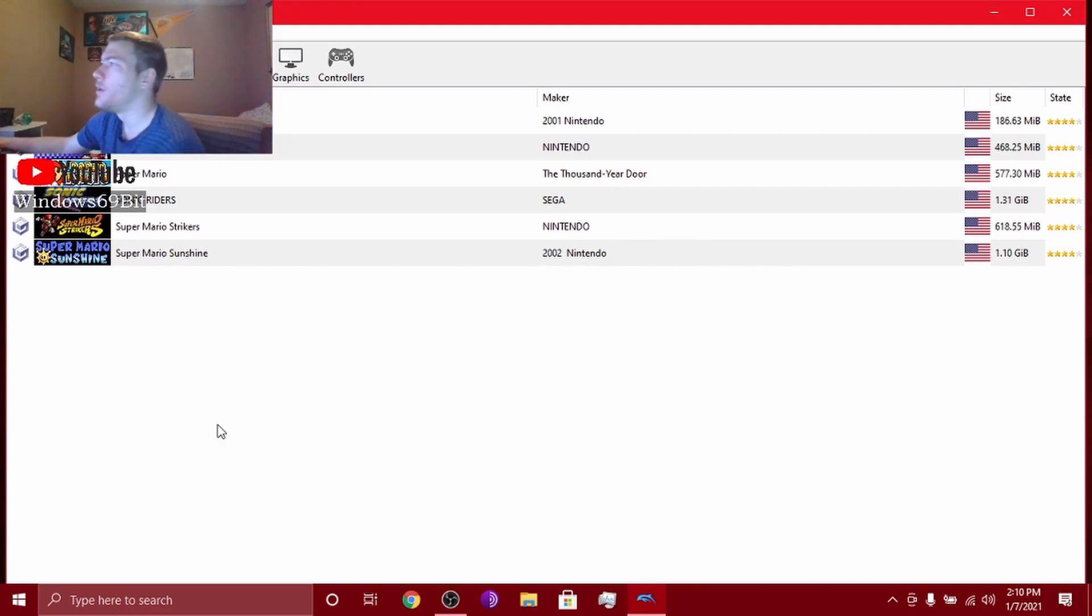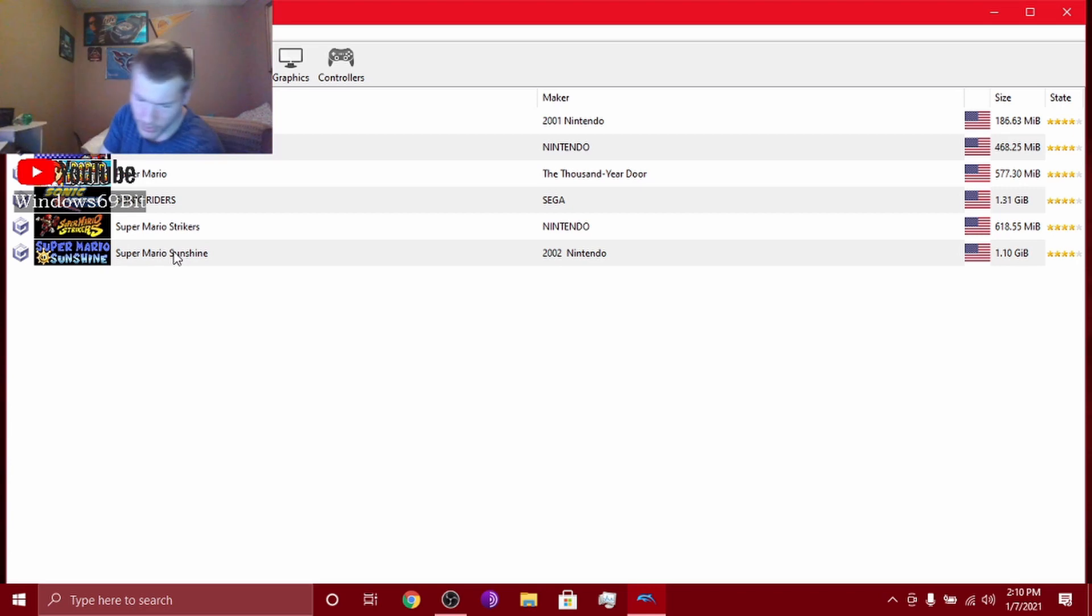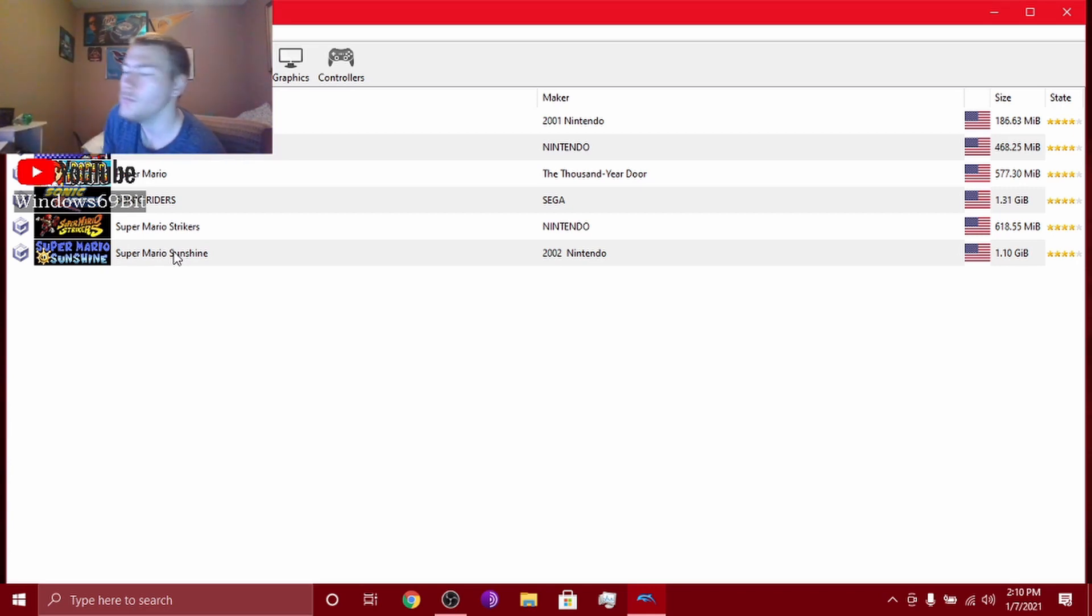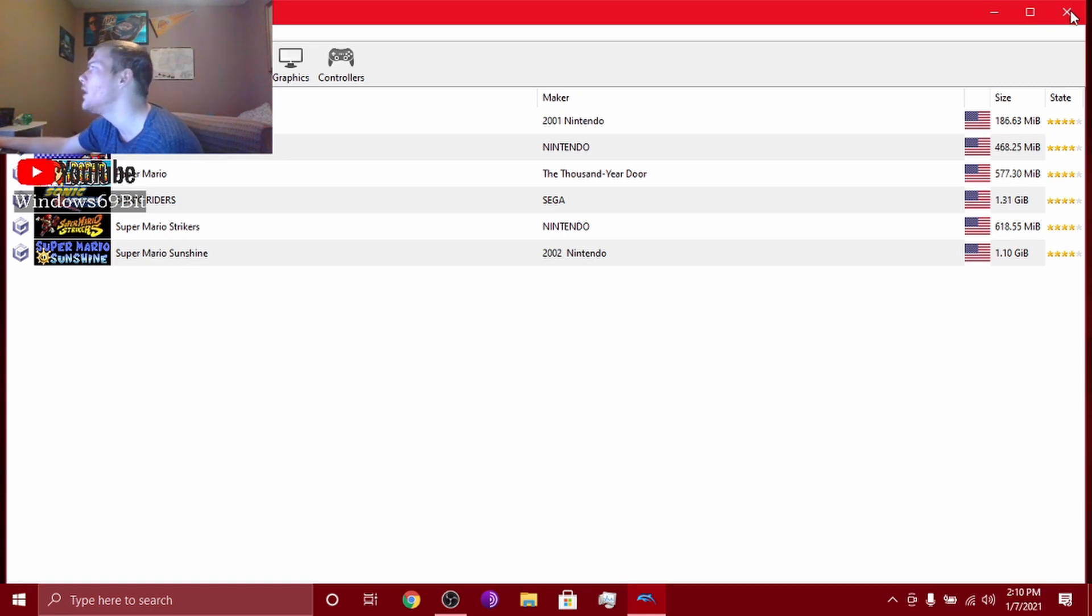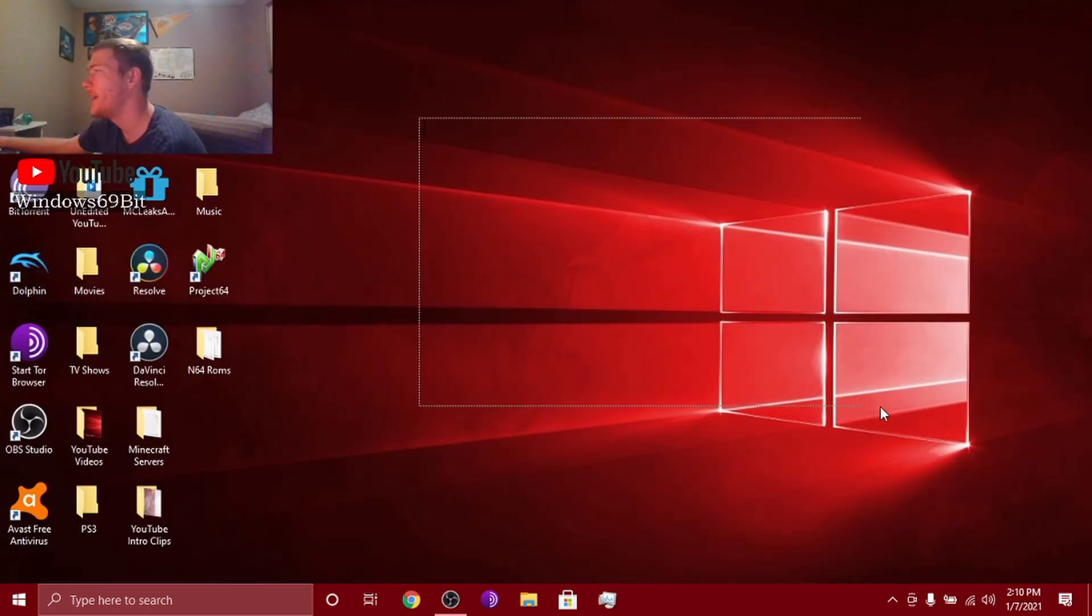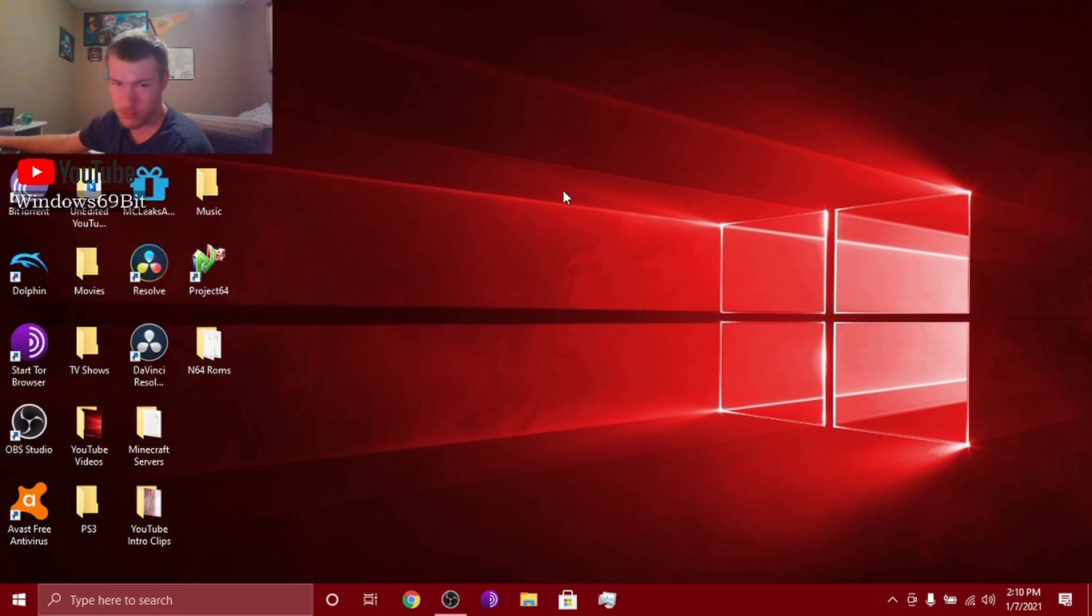It runs my computer so slow and plus I'd have to plug in my PS3 controller. So you exit out of that. How to download ROMs? This is just a full tutorial.